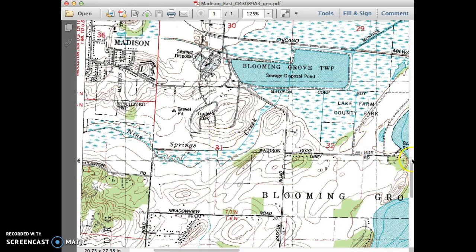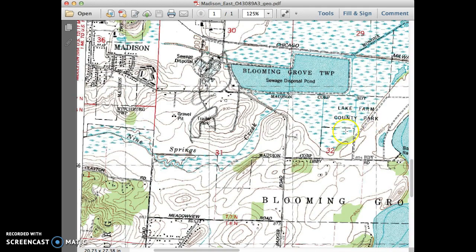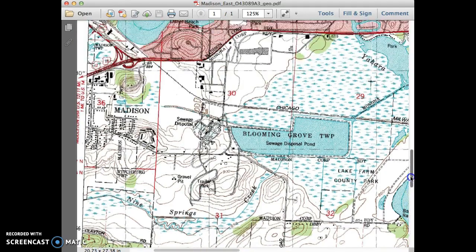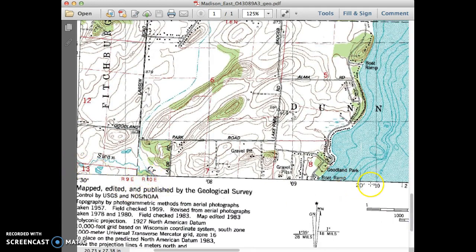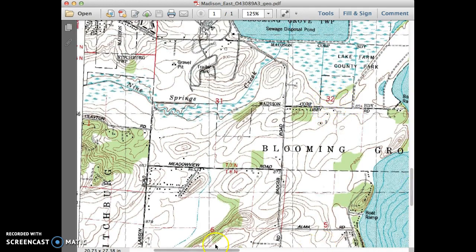Let's say we wanted to know about Lake Farm County Park and find where this location was. We know it's in section 32, and we scroll up and down to figure out the township and range. There's a little help right here — we're in Township 7 North. Following the range line, we're in Range 10 East, section 32. That's how you find locations using the PLS coordinates on a topographic map.